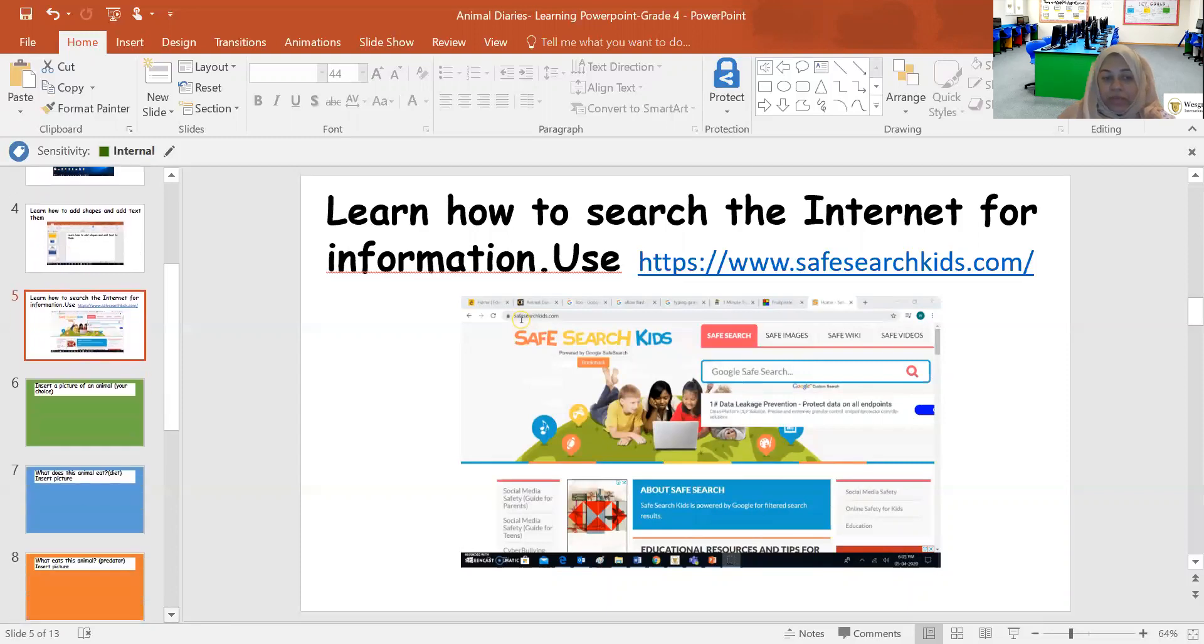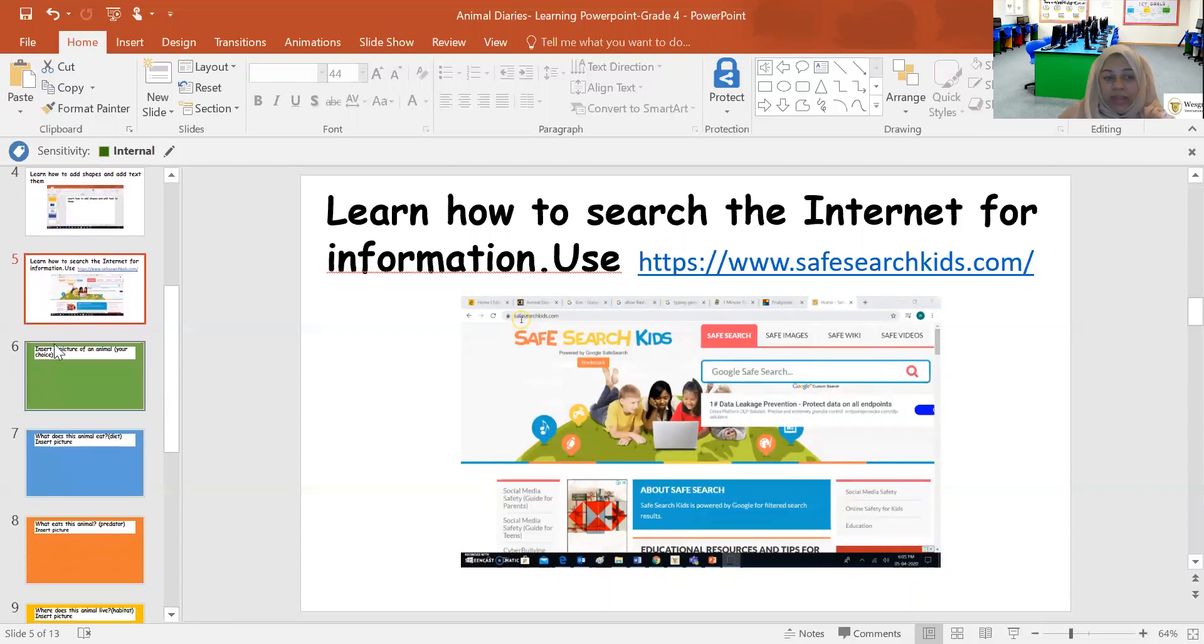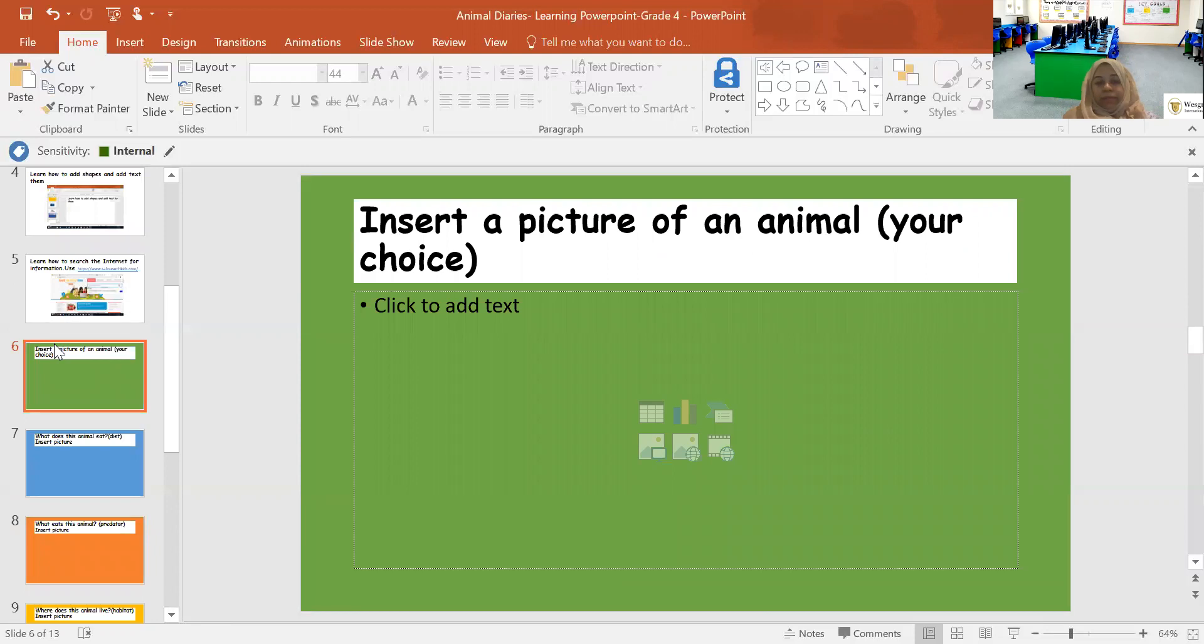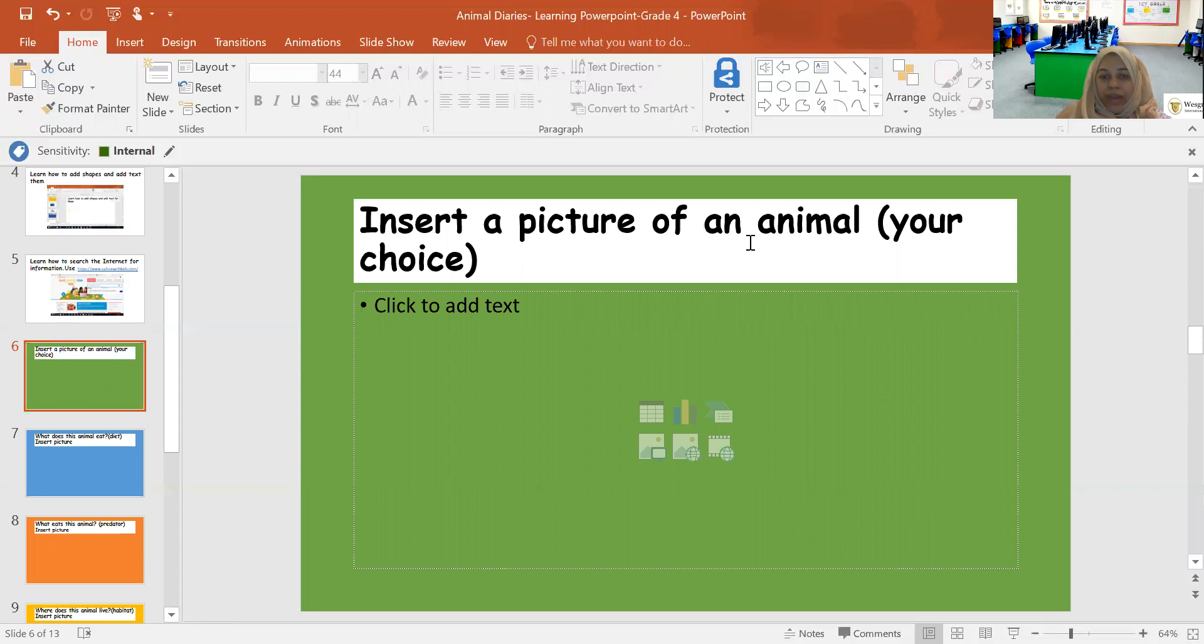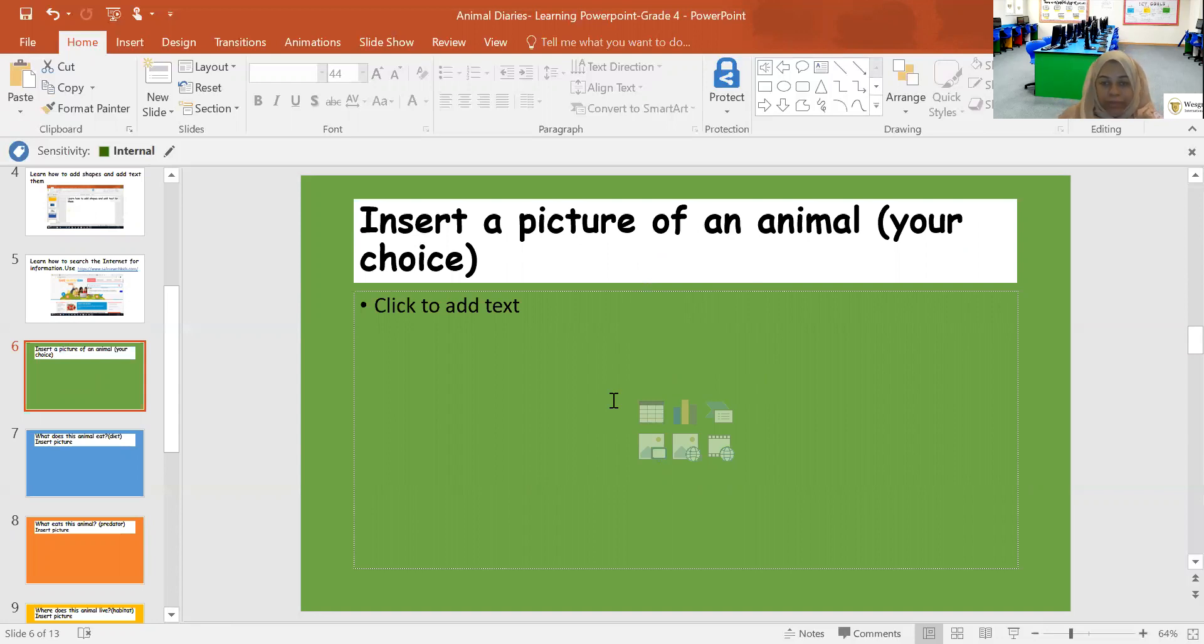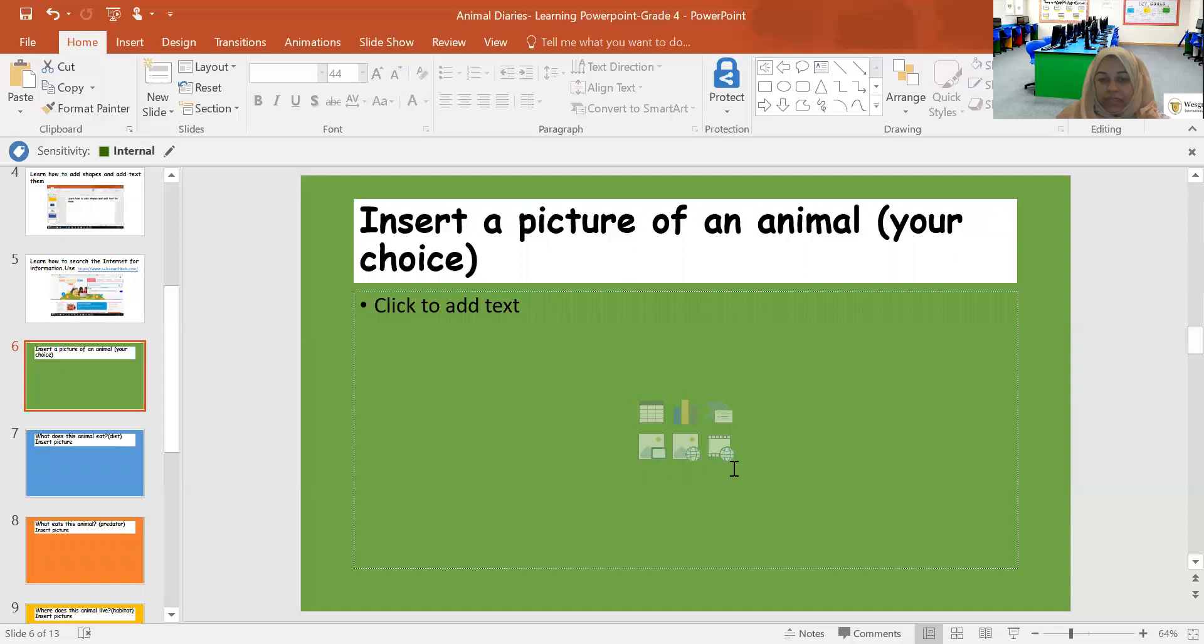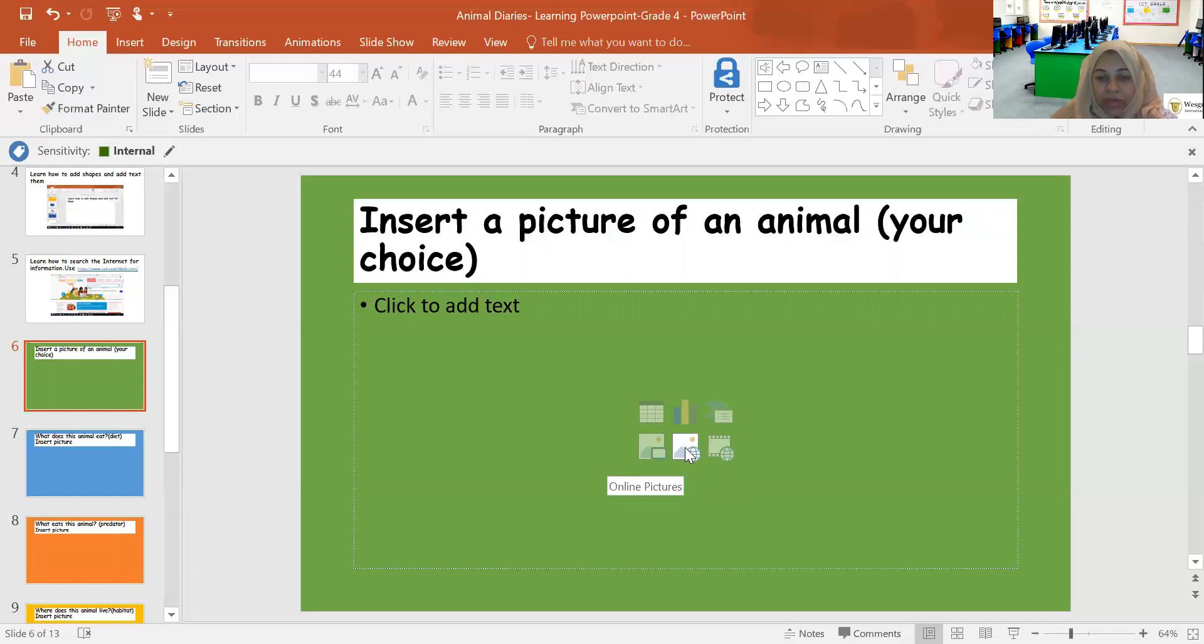Now your real work starts from slide number six. Read the caption properly before you start it. Insert a picture of an animal. Now your choice. You need to first think of an animal that you would like to research on and then insert a picture of the animal in this slide. I have already chosen a slide in which you can see options to help you insert a picture. If you click on this icon, you can insert a picture from the internet.